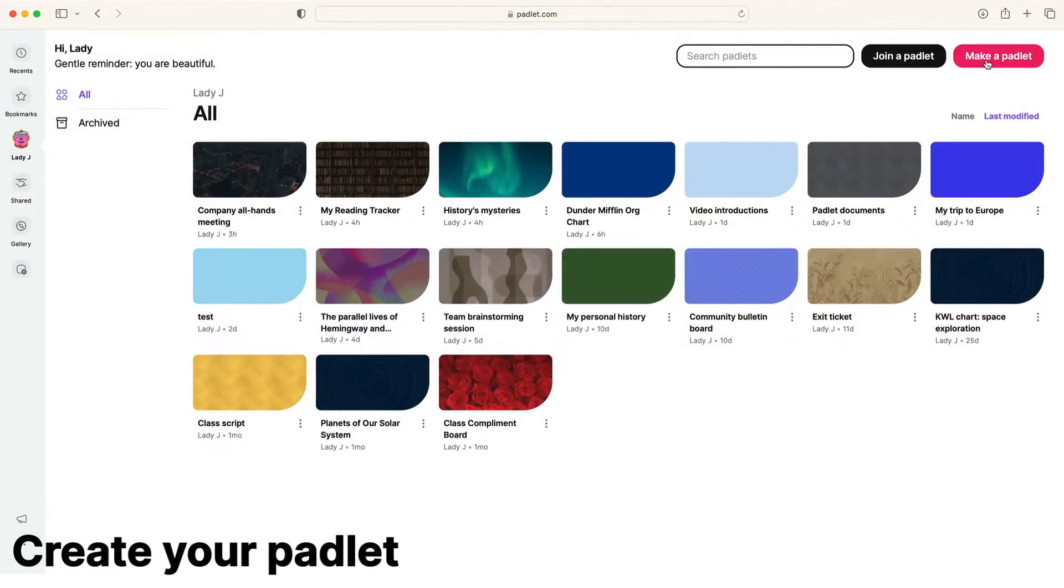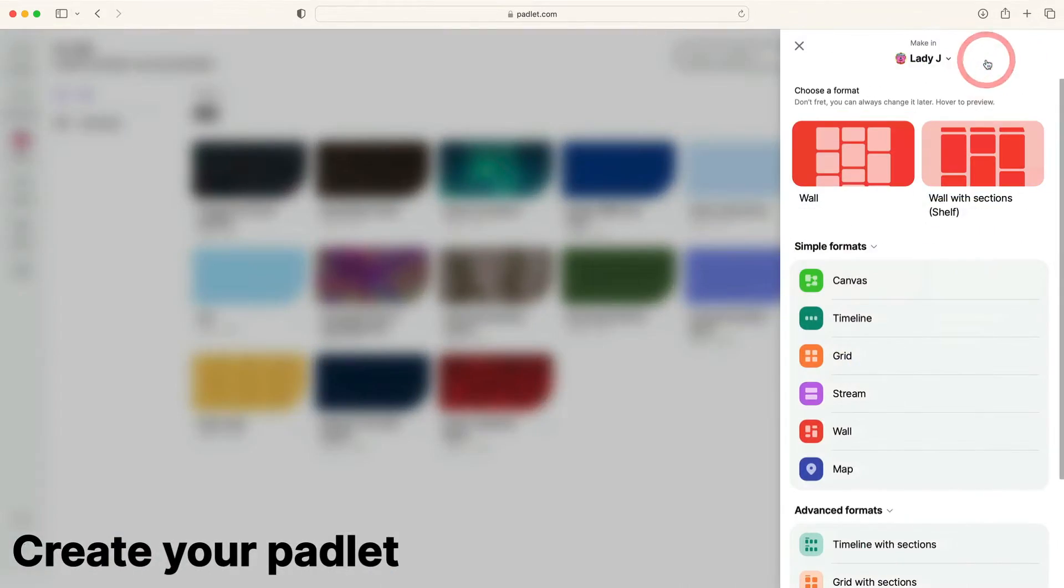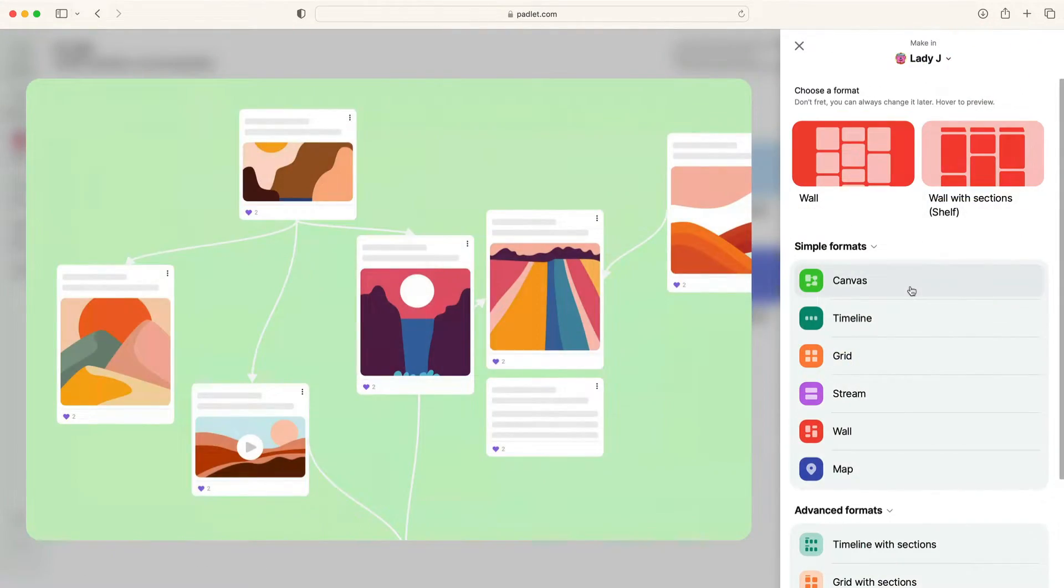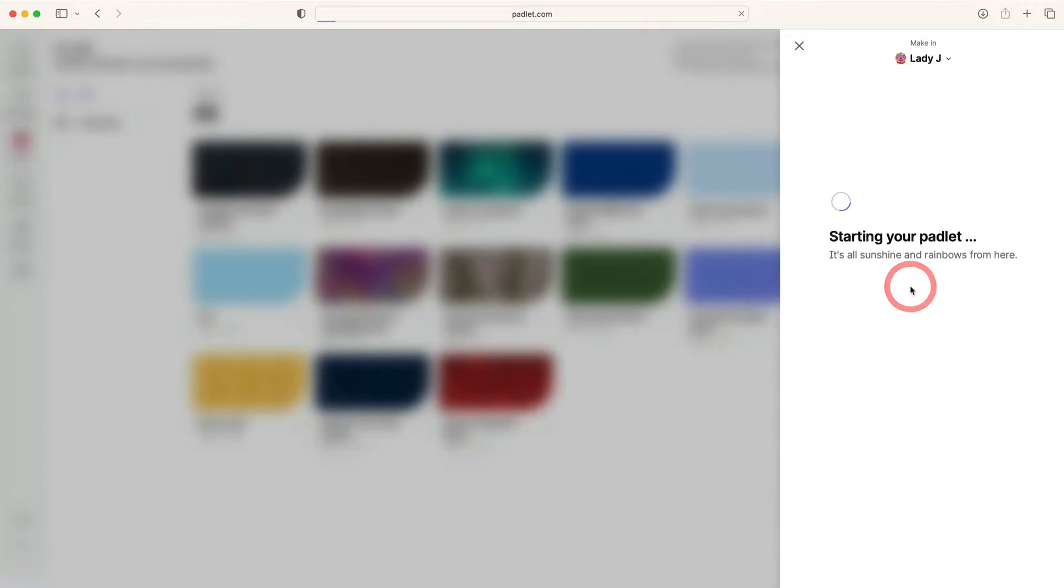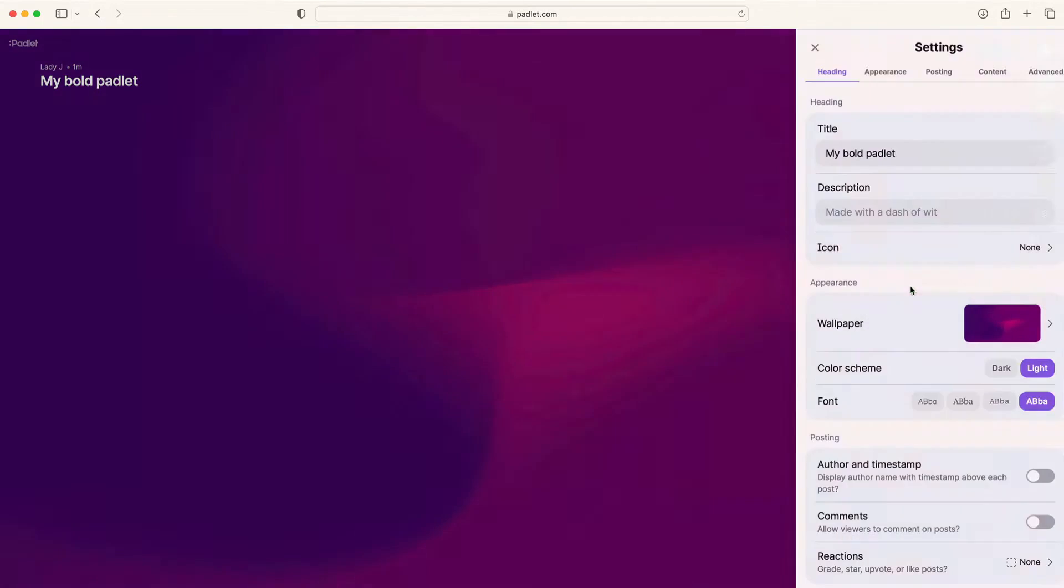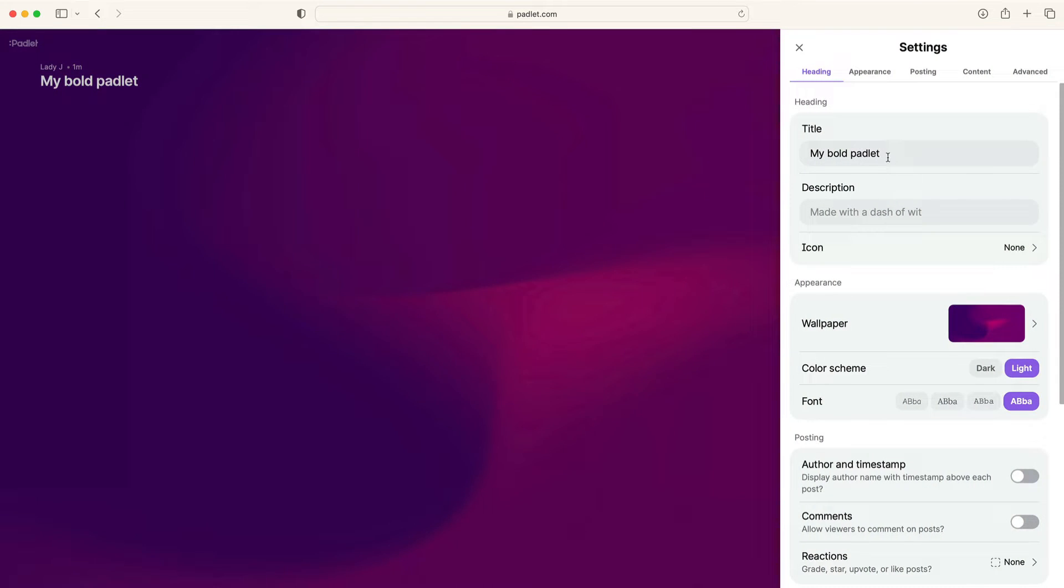From the dashboard, click Make a Padlet. Select the format Canvas, which will let you arrange your content however you want.